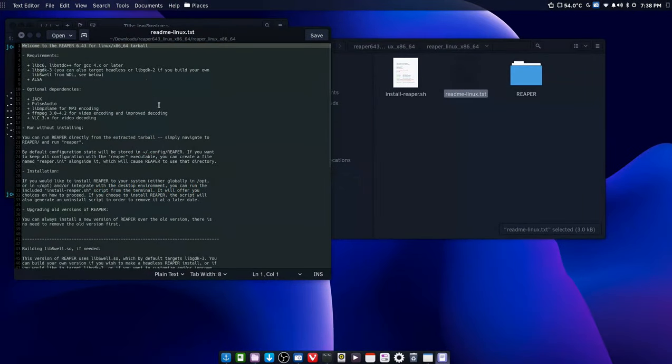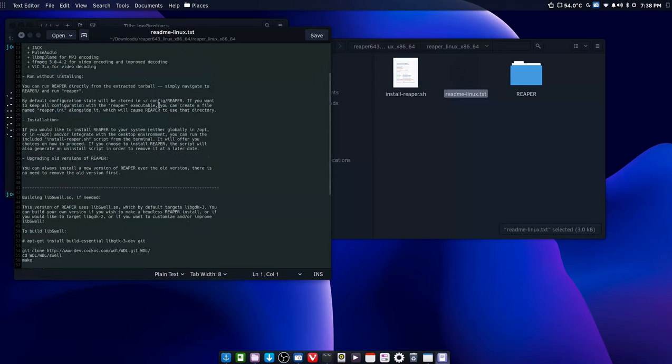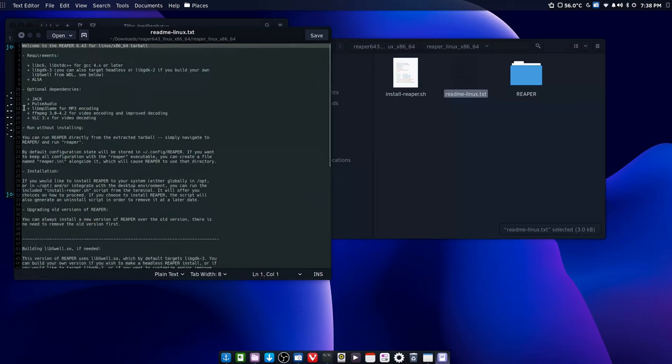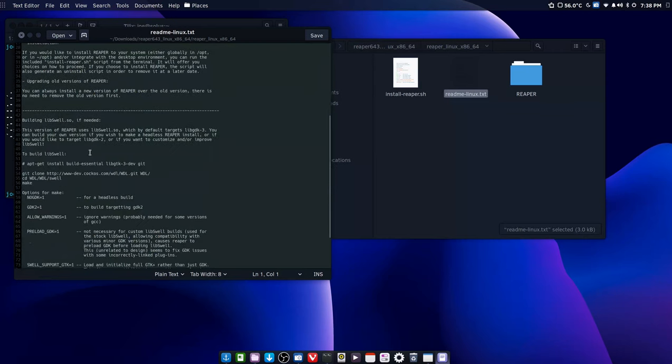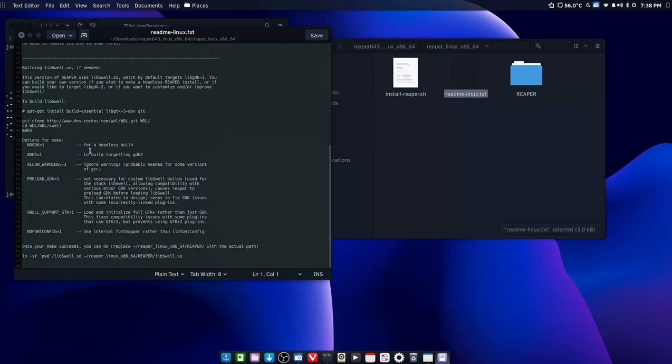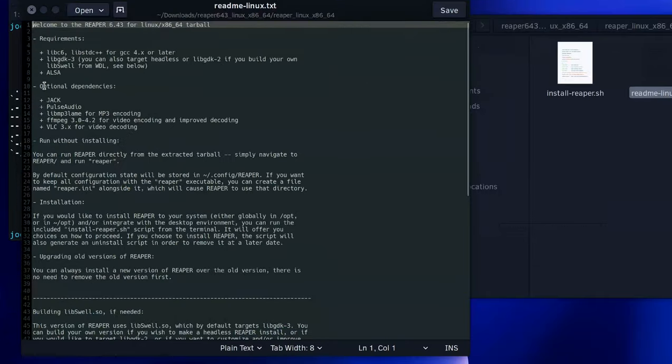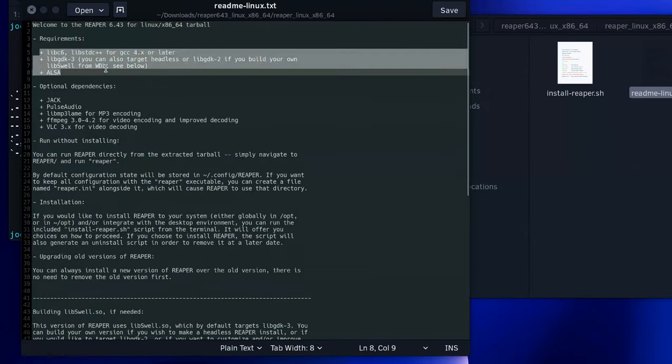Now there's three files here: a folder, a README which we will open, and basically it gives you the installation instructions. Okay, you'd like to know how to install Reaper to your system, things of that nature. It's good to read through this even if you don't understand it because later on you'll understand what it means once you've learned more about Linux.